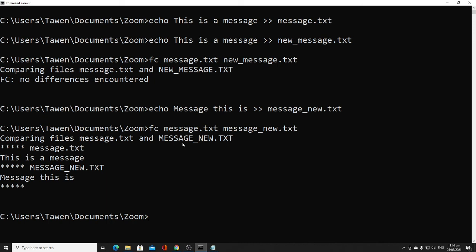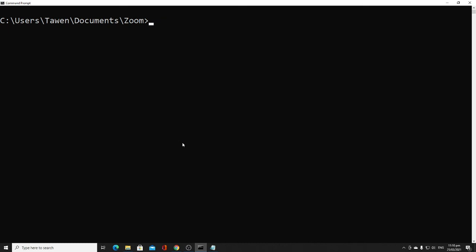The next command is 'cls', which means clear the screen. It basically clears and deletes all the text in the command prompt. It is easy to use — just type 'cls' and all text on the screen will be cleared.